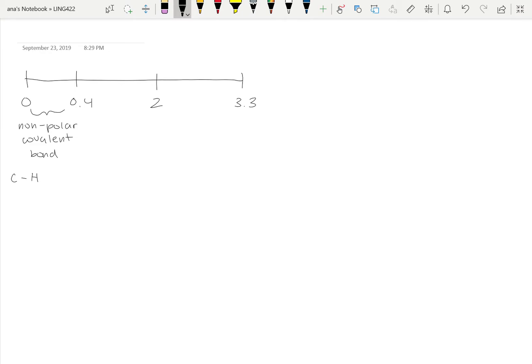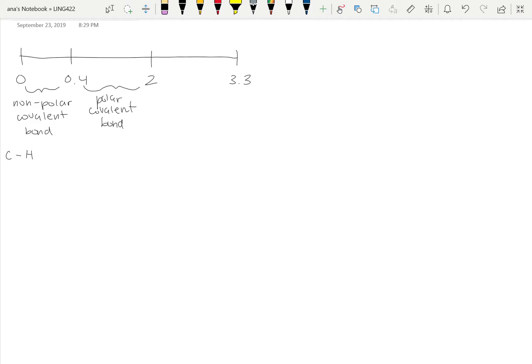Being right within this region, we can categorize this as nonpolar, which basically means the electrons are pretty equally shared between the two atoms within that bond. It's definitely not something like an oxygen-to-hydrogen bond, which is a polar covalent bond, because the difference in electronegativity between oxygen and hydrogen is larger than that between carbon and hydrogen.